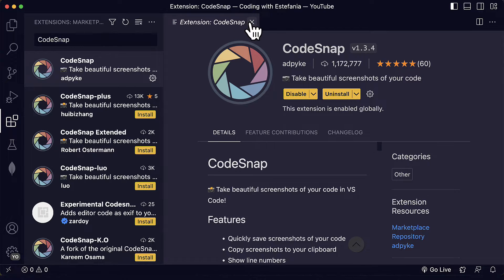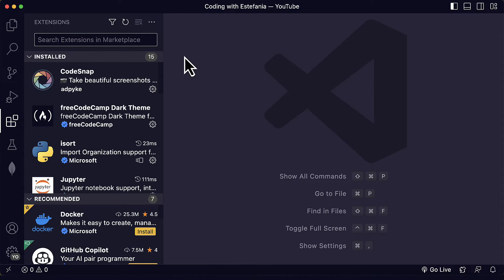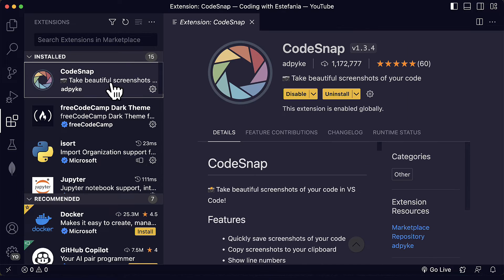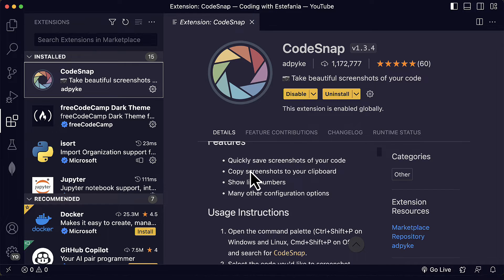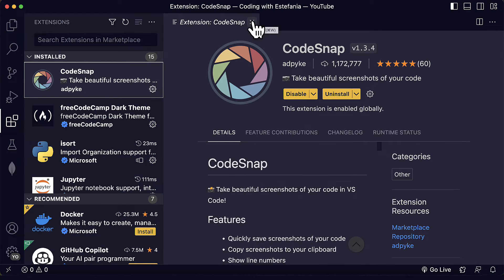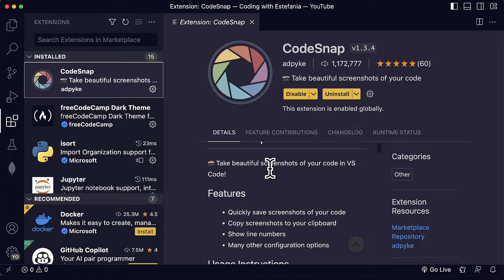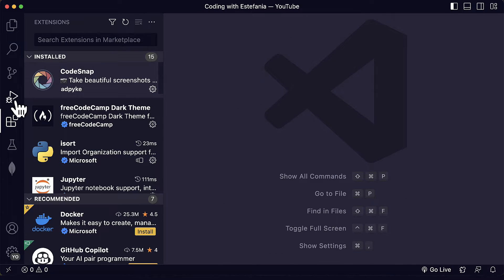That is how we know that it's already installed and we will also see it in our extensions. If we clear the filter here we will see it installed. If we click on the extension we will also see some details, some features, some usage instructions and how you can use it. But I will show you some tips and tricks of how I use it every day while I work on my code.